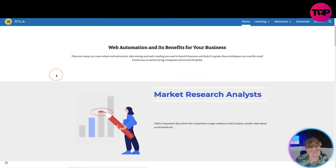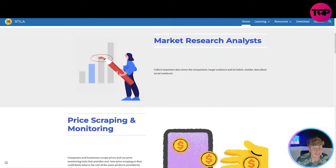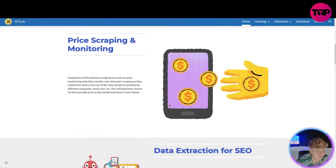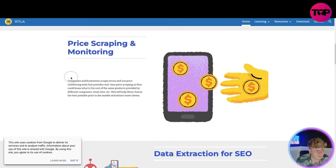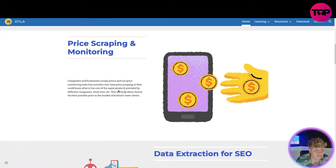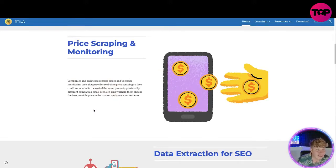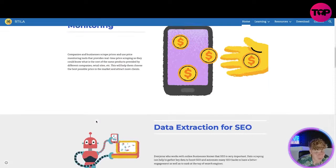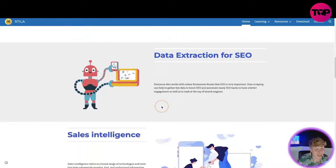It's automatic. There are many use cases where web extraction, data mining, and web crawling are used to benefit businesses and help them grow. These techniques are used by small businesses as well as big companies around the globe. It's got market research analysis — collecting important data about competitors, target audience and its habits, market data, social media, price scraping and monitoring. Companies scrape prices and use price monitoring tools that provide real-time price tracking so they can know the cost of the same product across different companies, retail sites, etc.